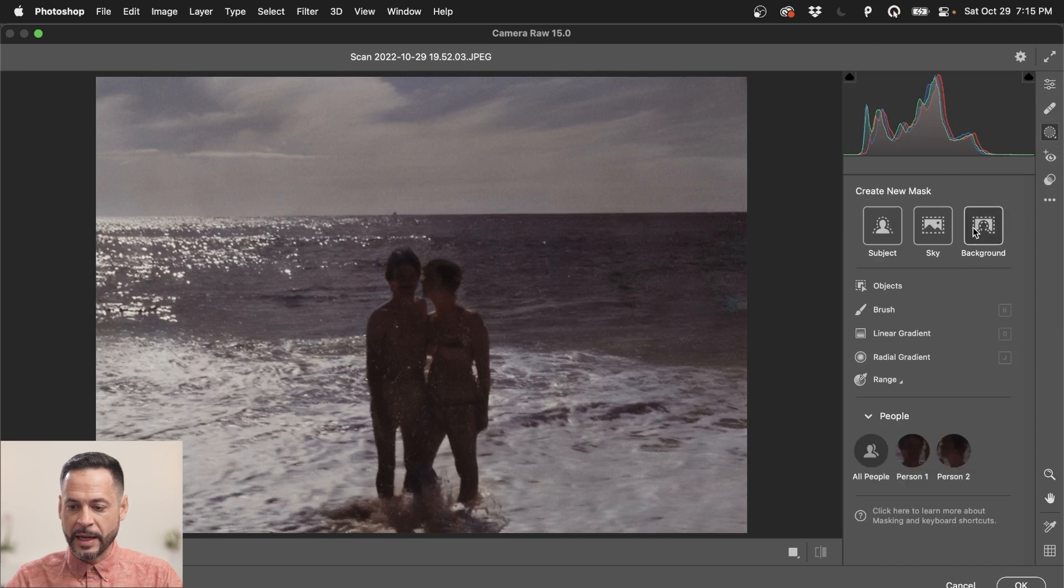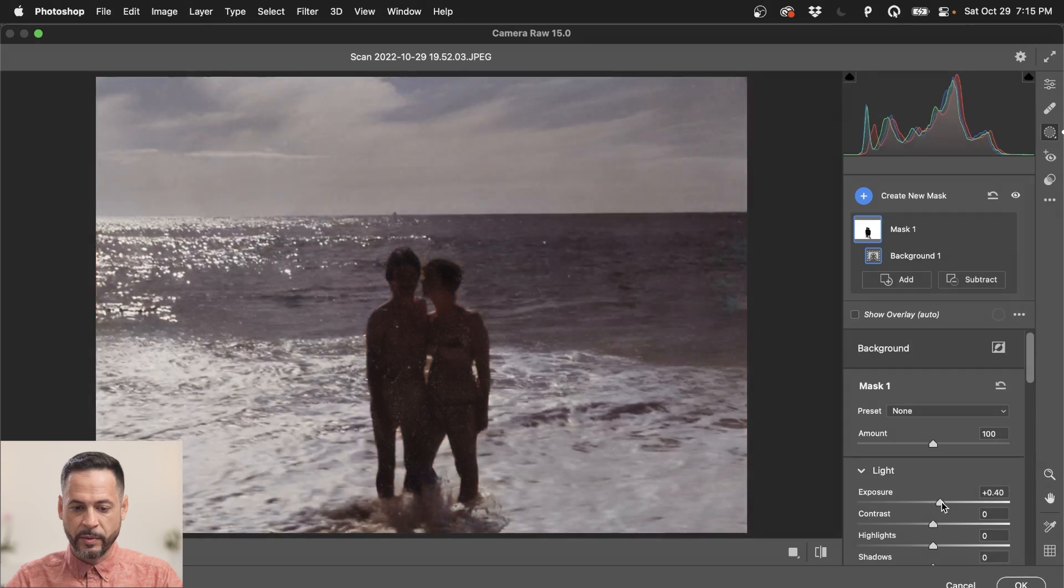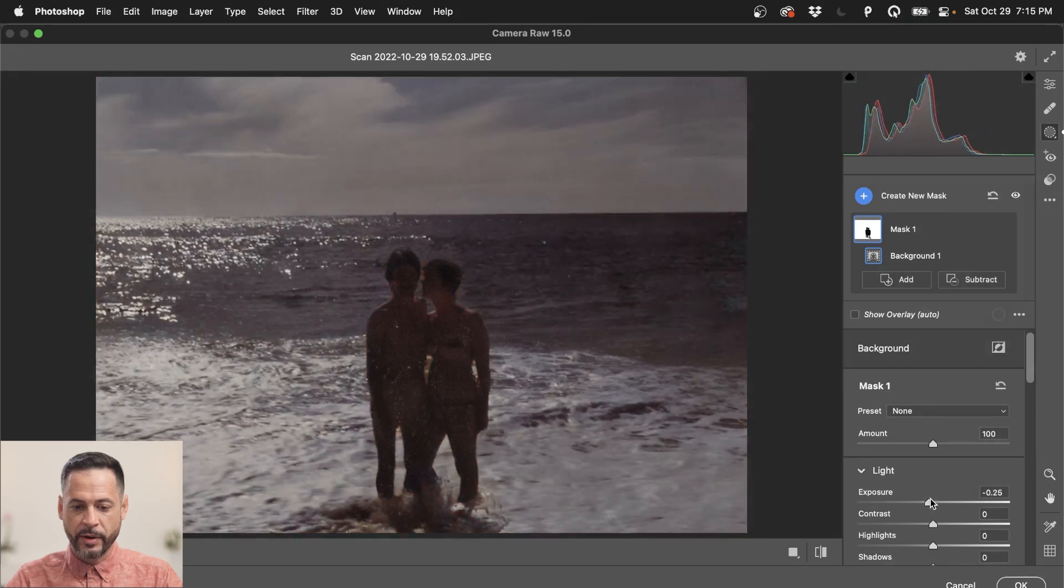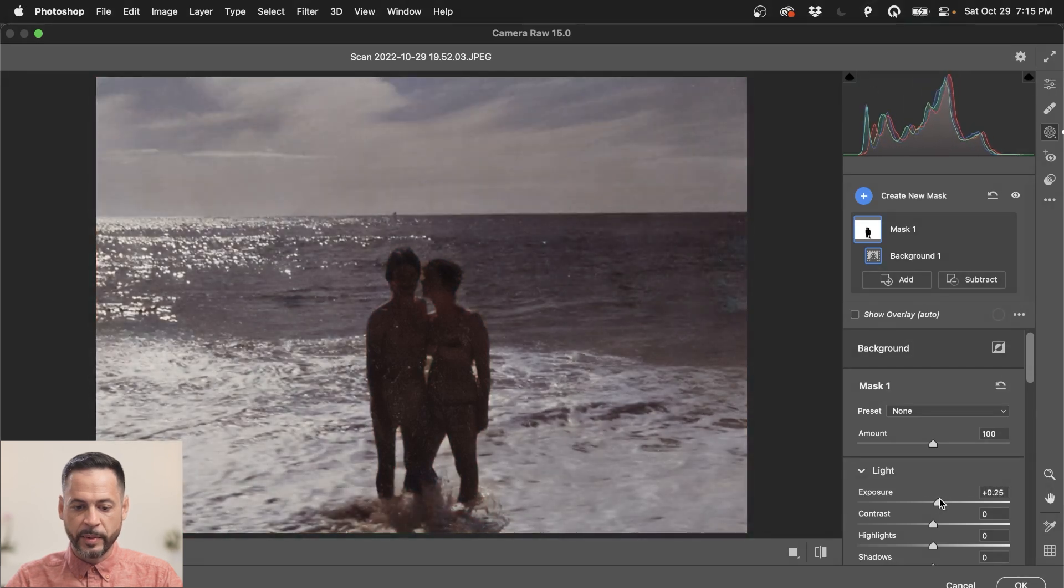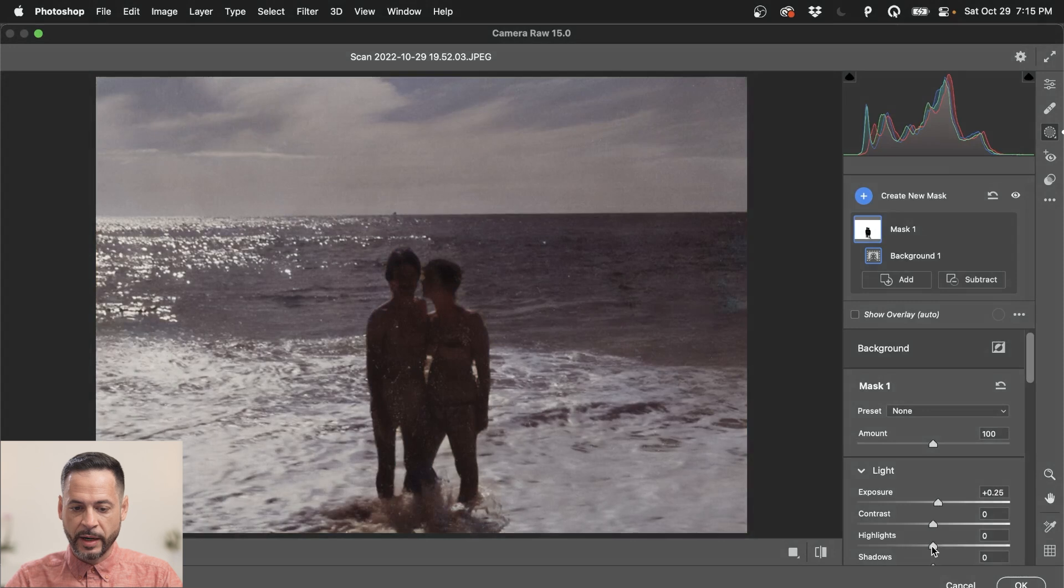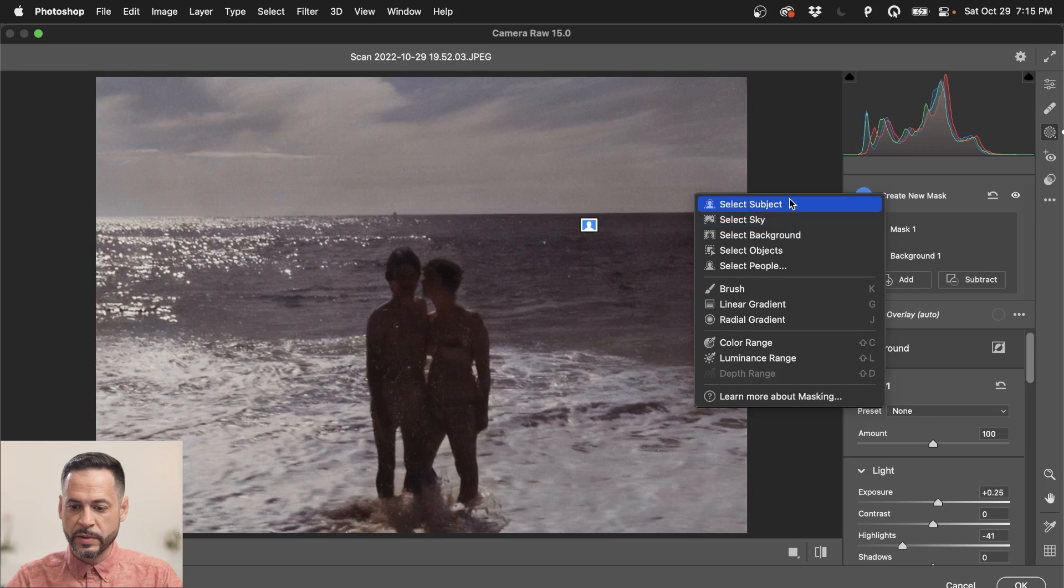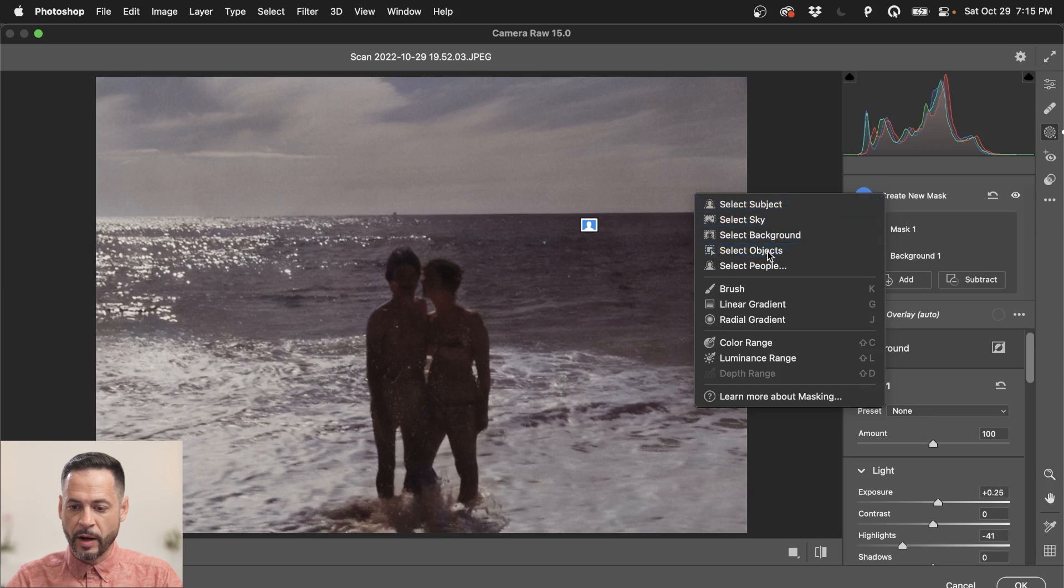So I'm going to go over here to my masking tools all the way on the right hand side. There we go. And now let's just select our background. Okay, and then, for instance, I can make my exposure either brighter or darker just to get a little bit more of a dynamic image. Let's bring our highlights down there.